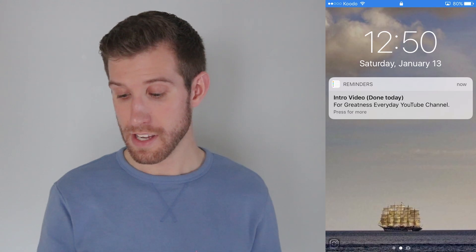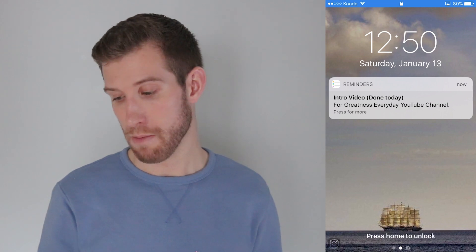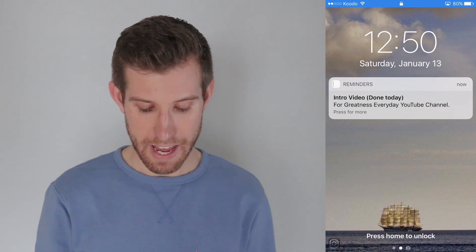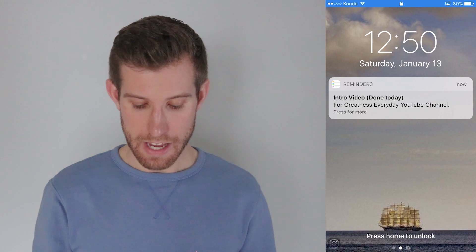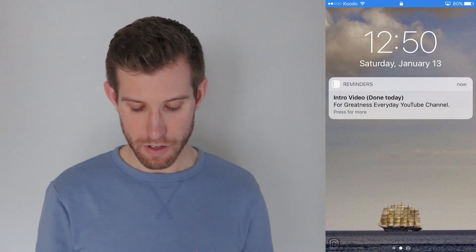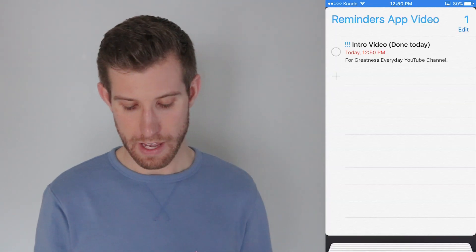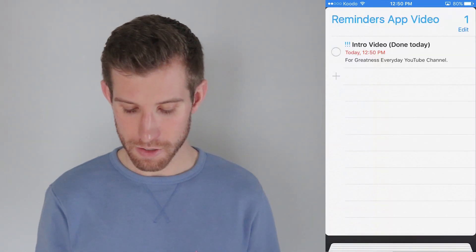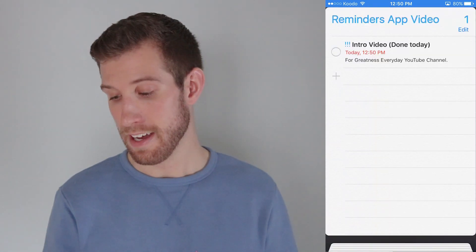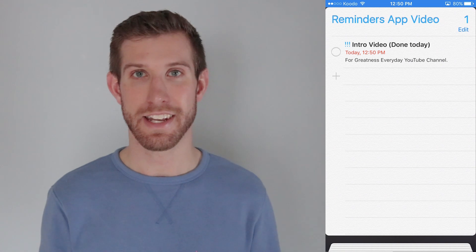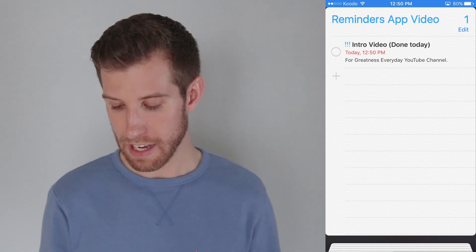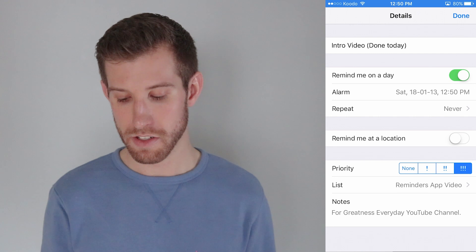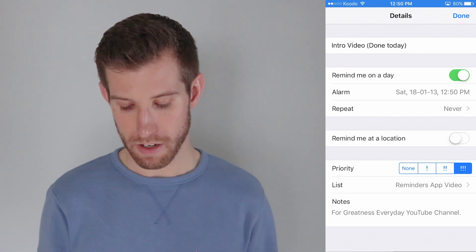So you can see here that the reminder app pops up on my phone. It says the intro video is done today for the greatness every day YouTube channel. I'm just then going to swipe and open that up. And you'll see here, it pops up to my reminder that I set it's done today. Therefore, I can go in and I can select the details. I can change it if I need to. Then I can select done.